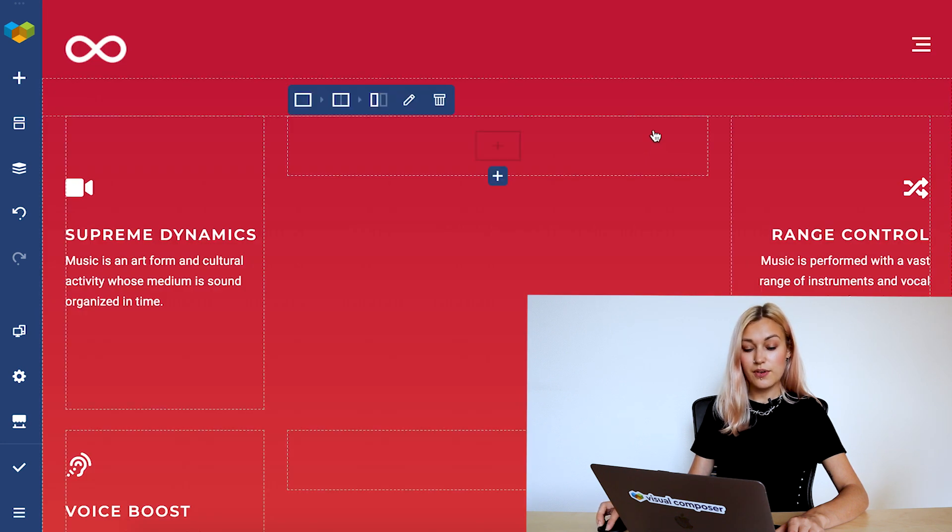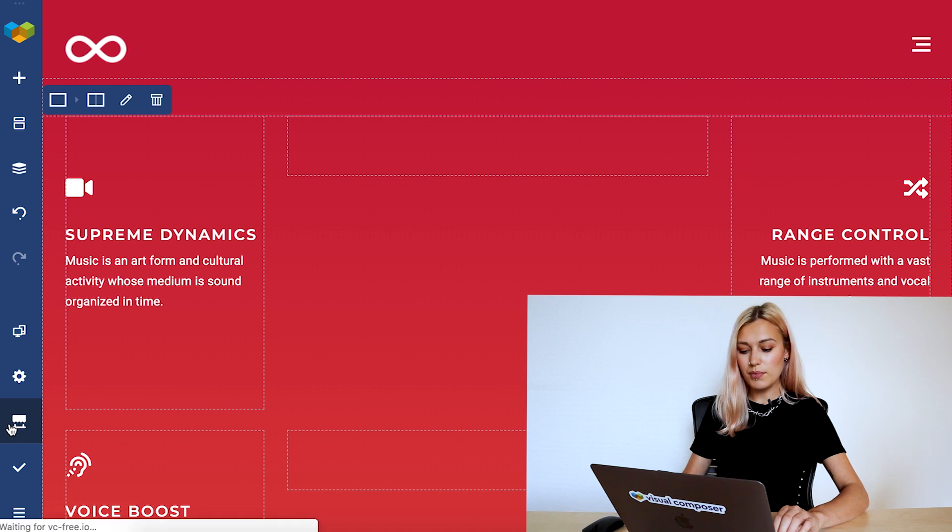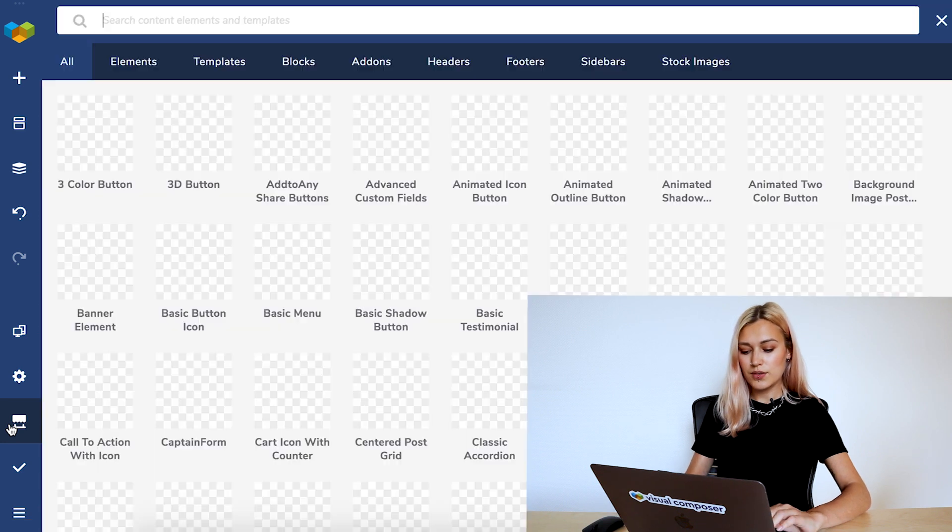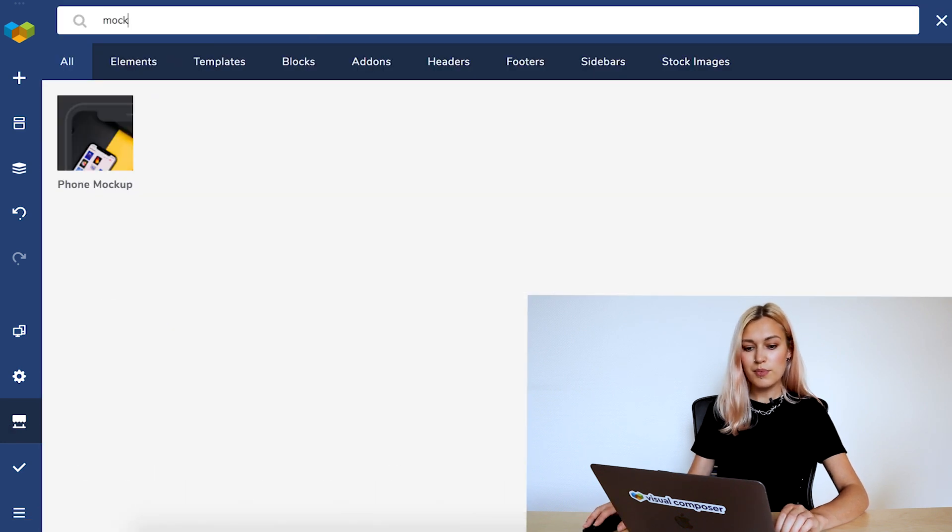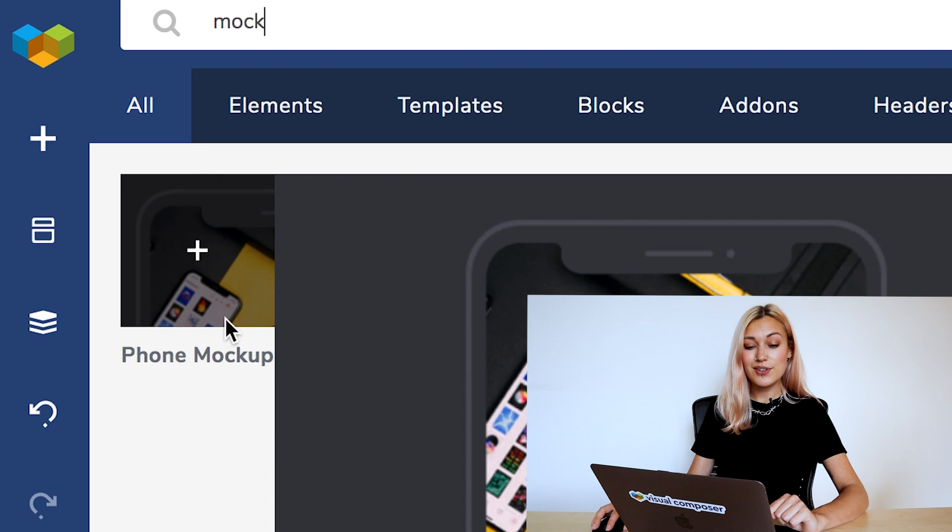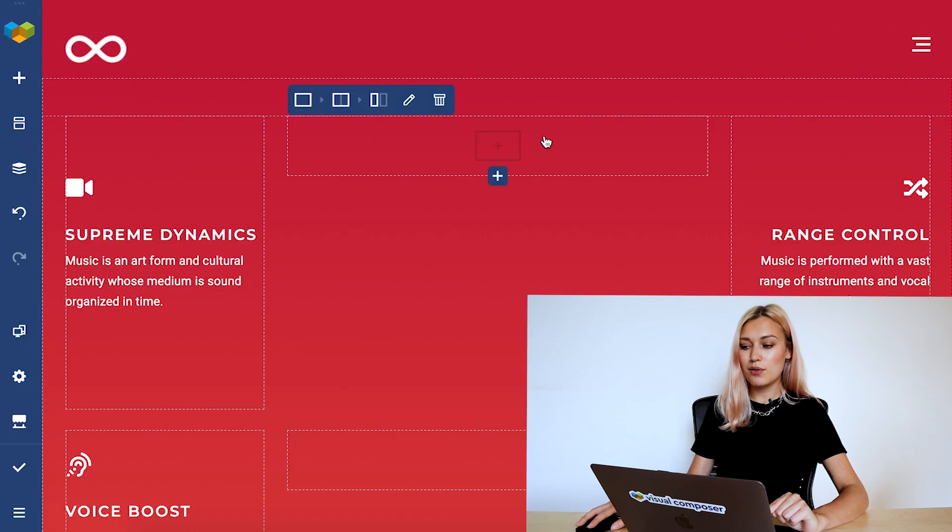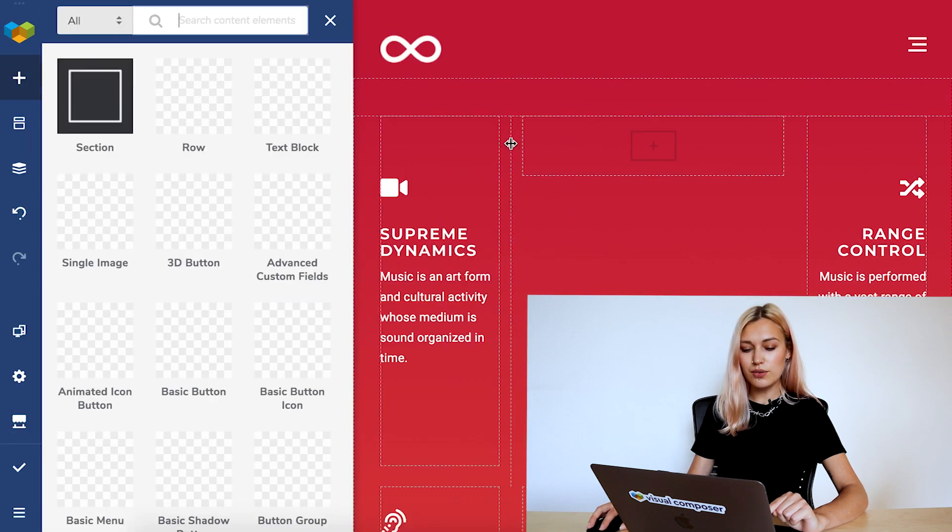First you can find it in the Visual Composer hub. Let's write down mock-up and here's the element. Download it if you haven't already and let's add it to the page. I want to add it here in the middle.